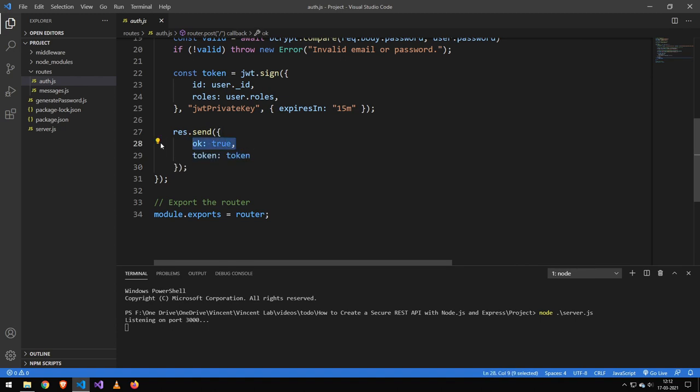And then we'll just go ahead and send this. I do want to add that I do this here. The reason why I do this is it's just something that I really like for front-end application that there's just okay. And if it's not okay, it's false. If it's okay, it's true. I have that on all of my API endpoints.